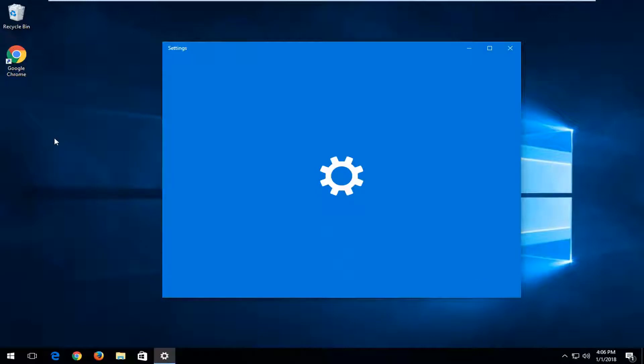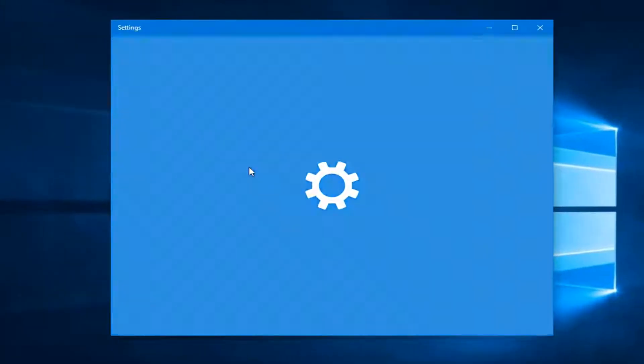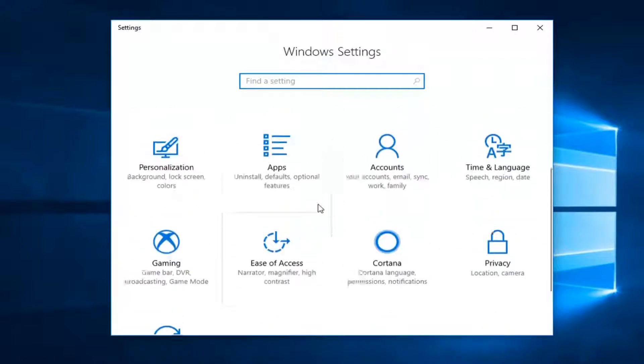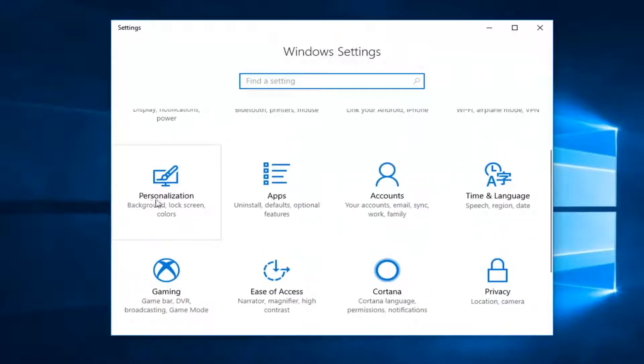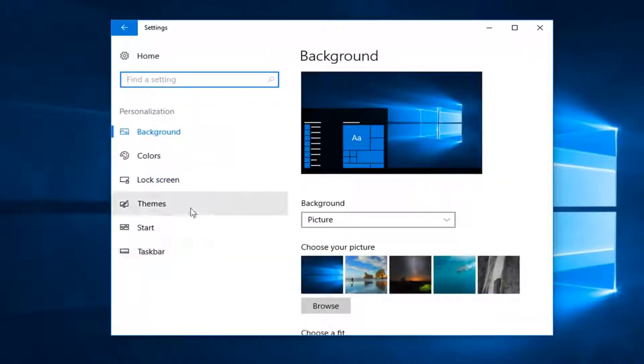I'm going to open up the settings window. It might take a second. Now I'm going to go underneath personalization. I'm going to left click on the personalization tile one time, and now I'm going to left click on the themes tab on the left.